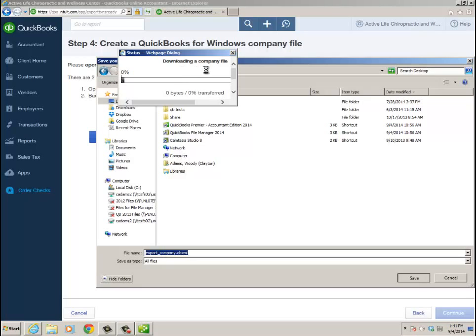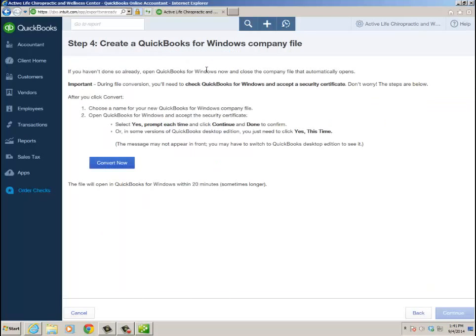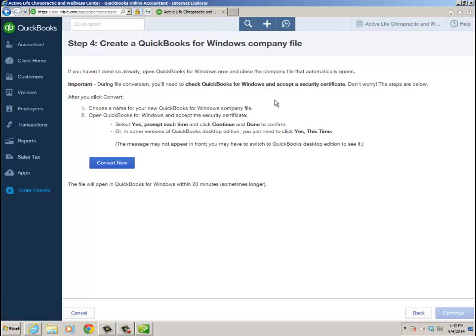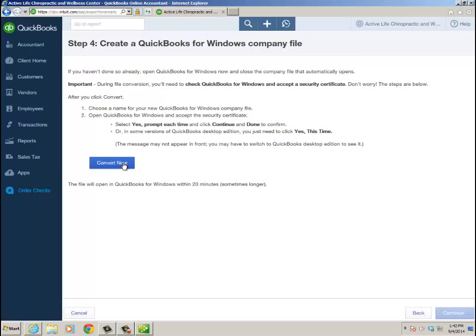At this point, QBO knows that the QB XML file is there on my system - it's the local copy. I'm going to click Convert Now. Again, open QuickBooks for Windows and close the company file that automatically opens. I have it open to the No Company Open window during the file conversion. I'll need to check QuickBooks for Windows and accept a security certificate because it's that integrated app thing in the preferences. I remember seeing that before when I tried this years ago. I'm going to click Convert Now.